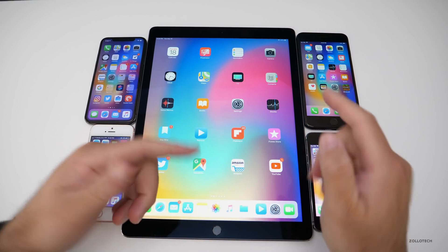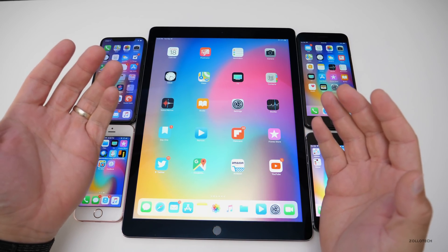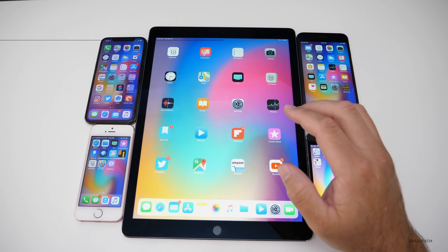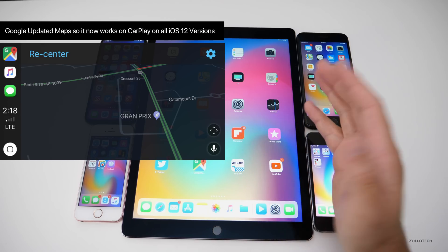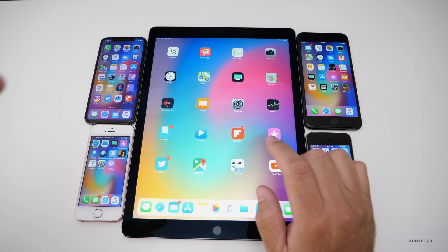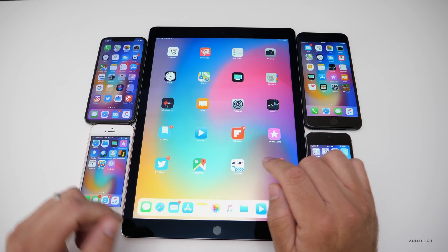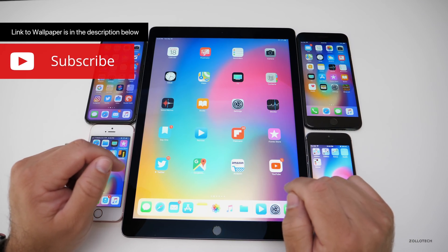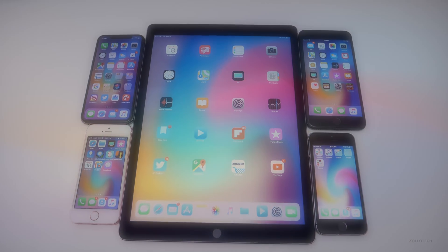So that's it for iOS 12.1. I wasn't able to find anything new on the iPad either, just the Group FaceTime that I showed you already. Also, one thing to note: Google updated Maps, so it now works on CarPlay. So if you have iOS 12 and Google Maps, you can now use it on Apple CarPlay. Let me know if you want to see a video about that in the comments below. If you haven't subscribed already, please subscribe and like. I'll leave a link to the wallpaper in the description as I always do. Thanks for watching, this is Aaron, I'll see you next time.